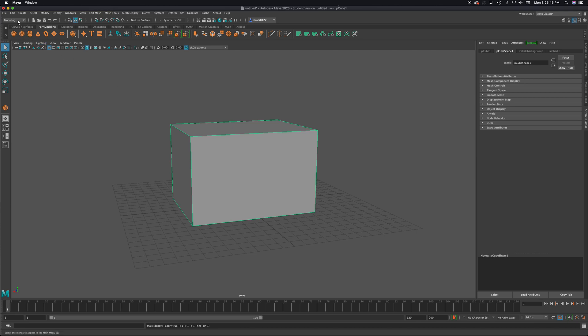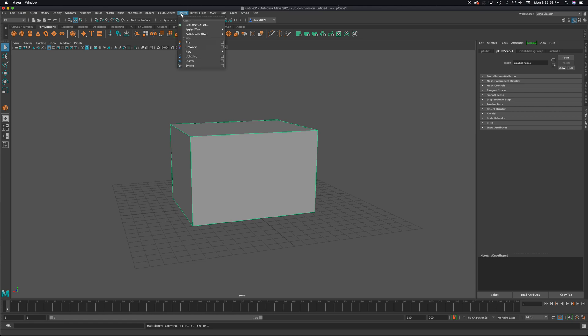Shattering can be found under FX. If I come up to FX here, then go to effects, I will find shatter. I'm going to go to the option box.